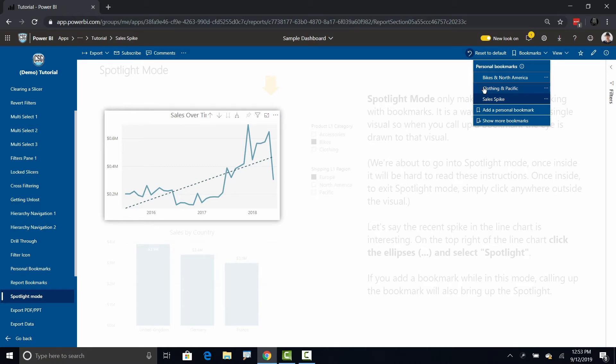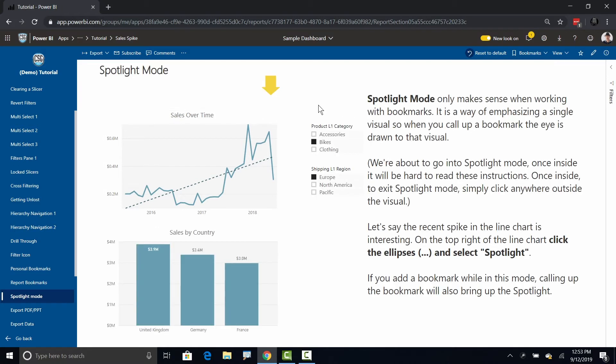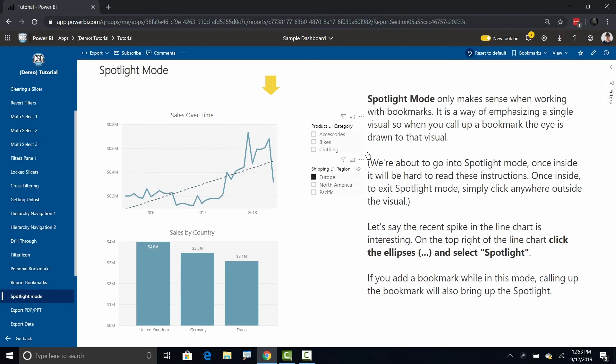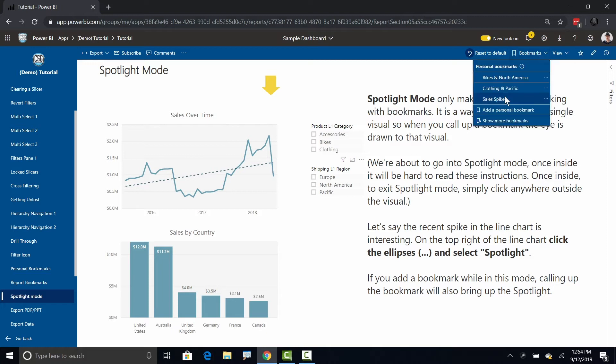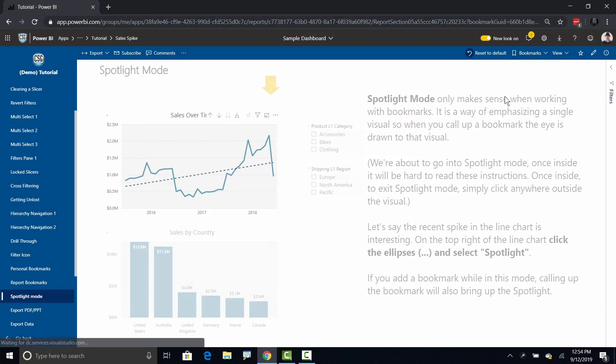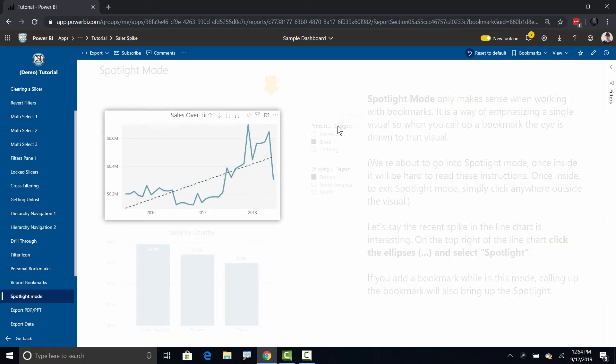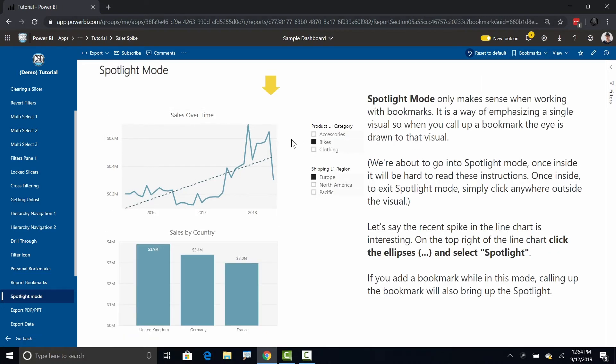When I pull that bookmark up, let's click out here, let's uncheck everything. When I go to pull that bookmark up, not only do I get the page and the slicer selection I also get that focus mode. So I go to sales spike and boom it pops right out. And this is really useful.